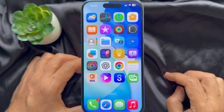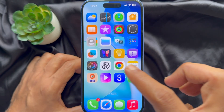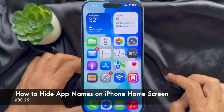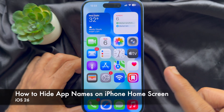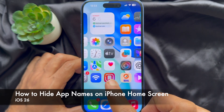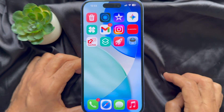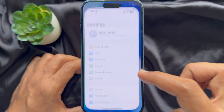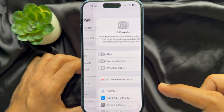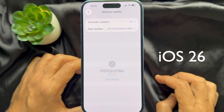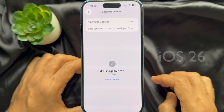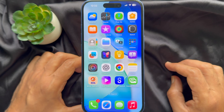Hello everyone, today I would like to show you all how to hide app names on the iPhone home screen in iOS 26. For this video, I am using iPhone iOS 26.